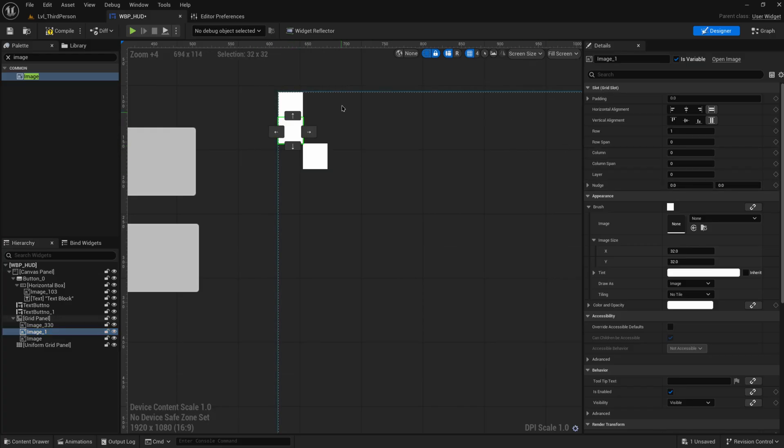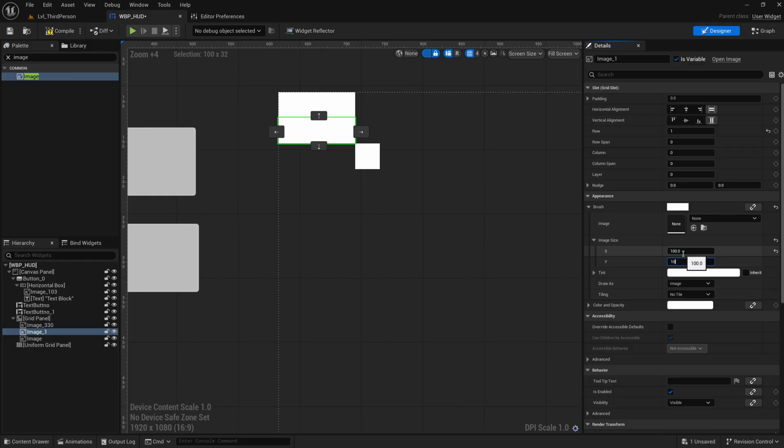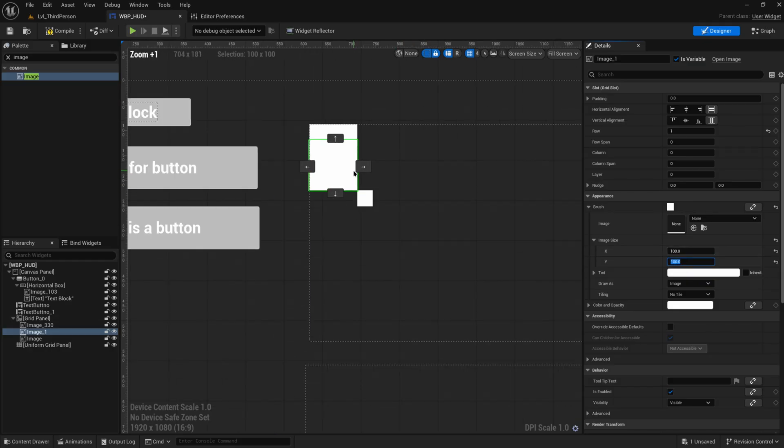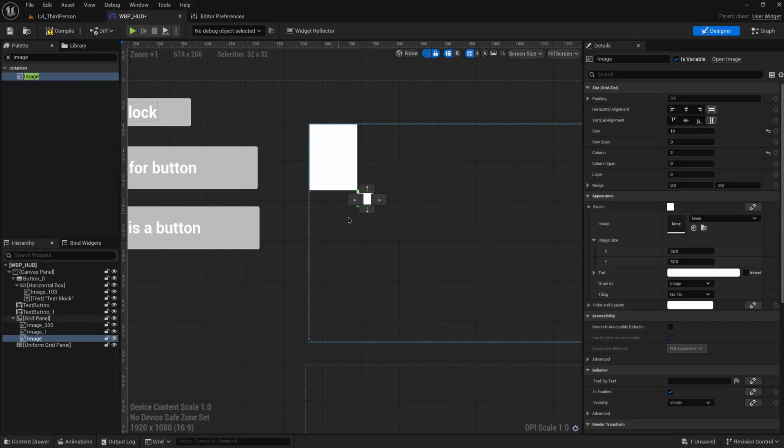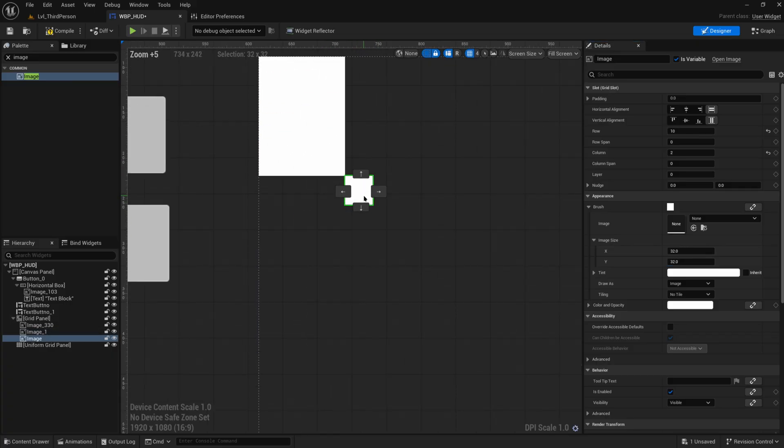If I set this to render at a size of 100 by 100, now this row is 100 by 100, as will this column be.